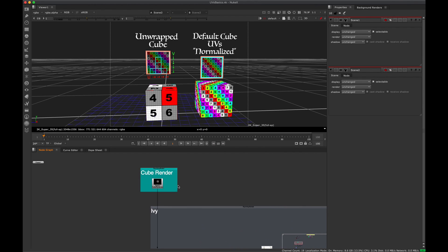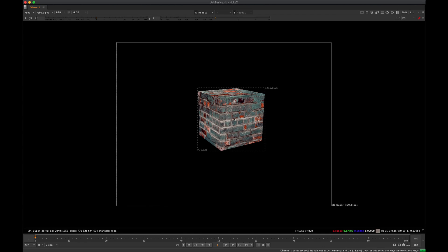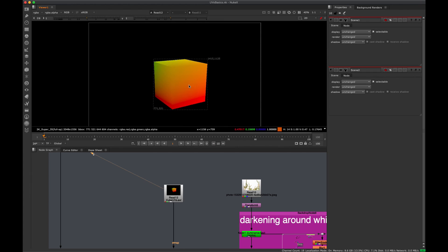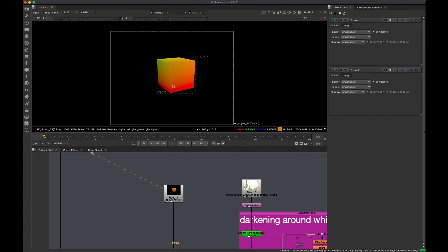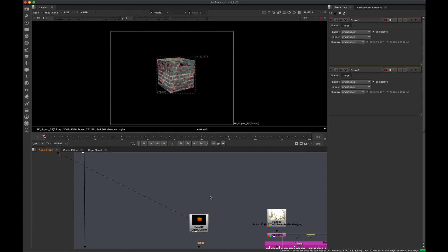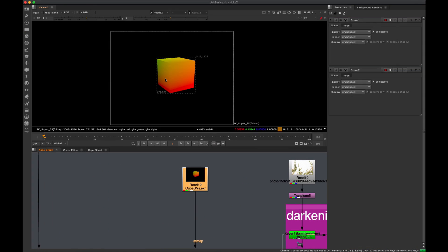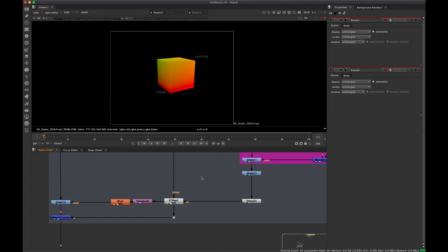We can render out a special image from 3D — a UV render. These gradient ramp images tell Nuke the 3D coordinate system even though you only have 2D images. So we can use this to wrap textures around a 3D model without actually loading the 3D model into Nuke. If this were a character, we wouldn't need to bring in the full character model — just a 2D render of the UV pass.